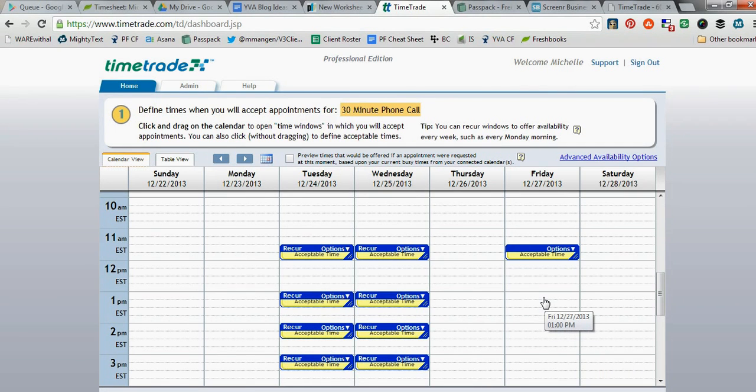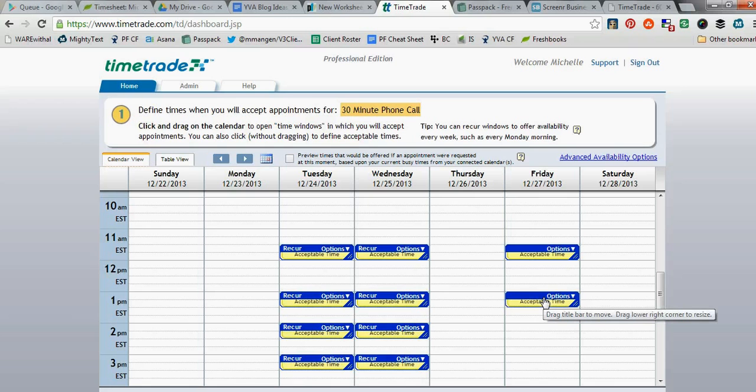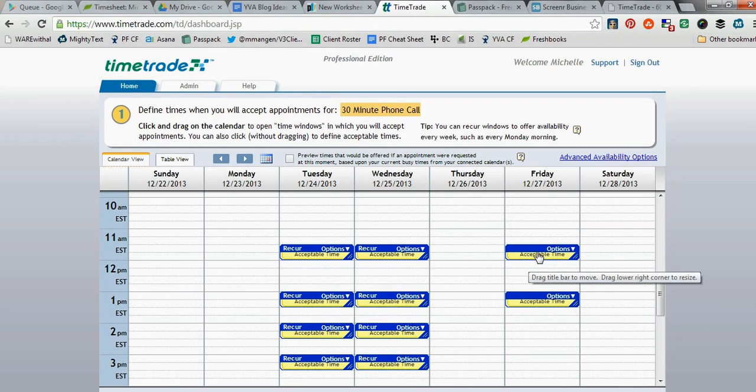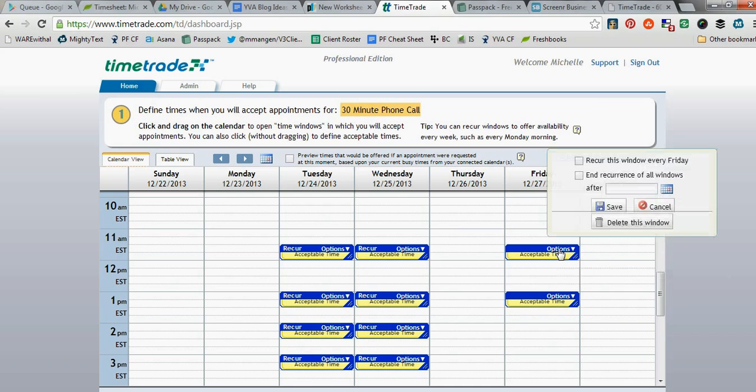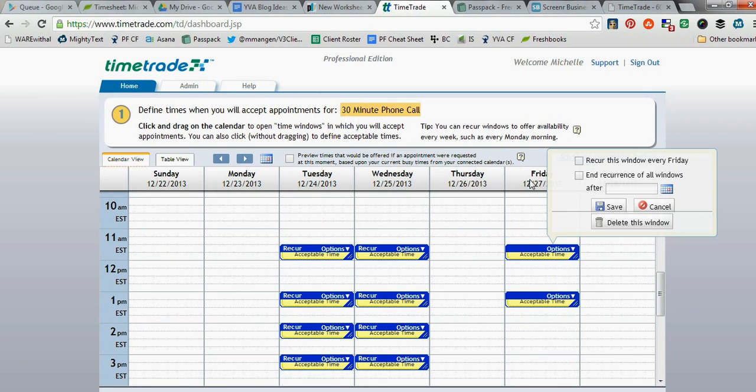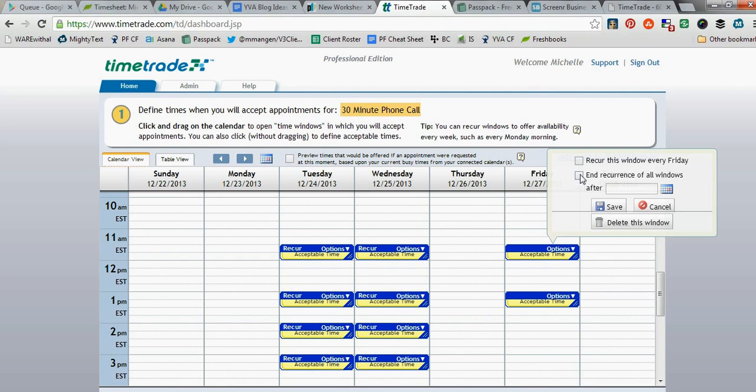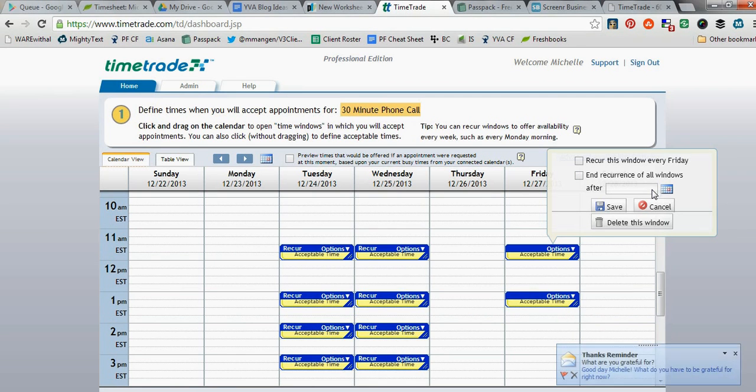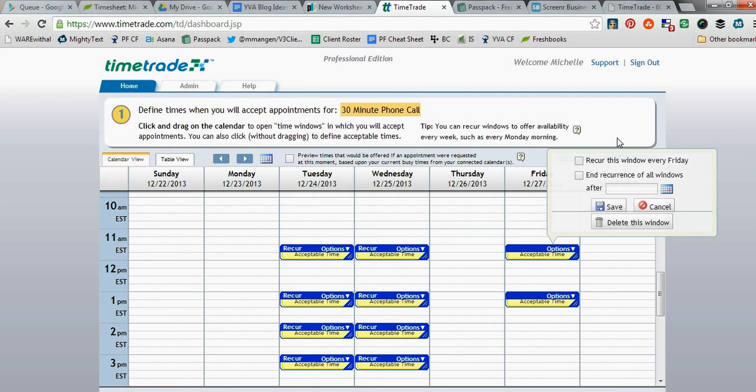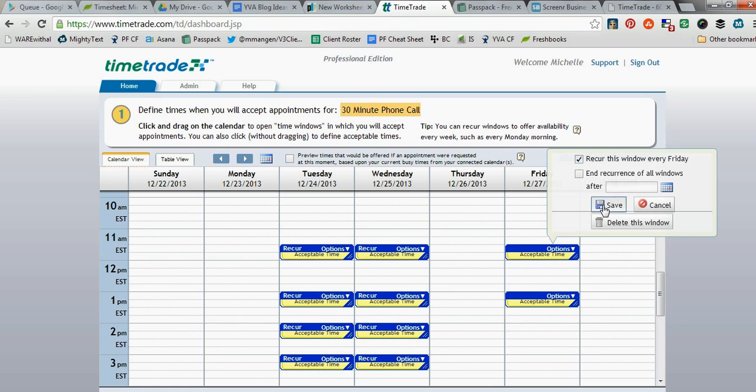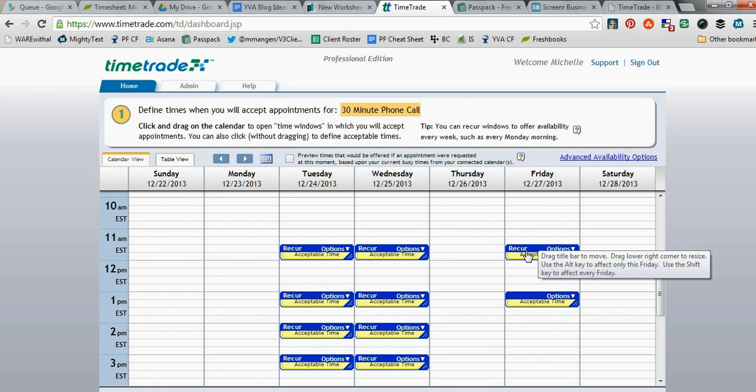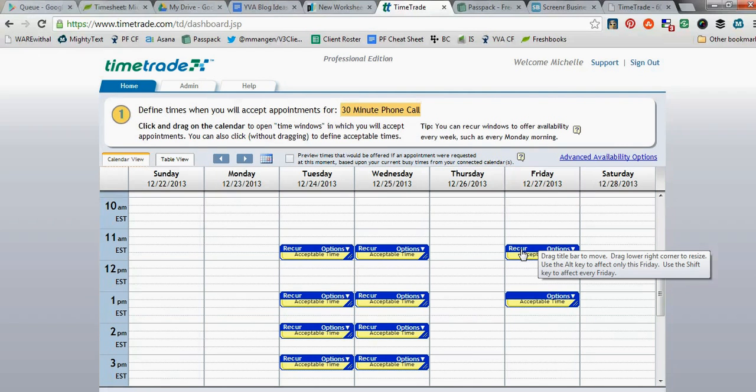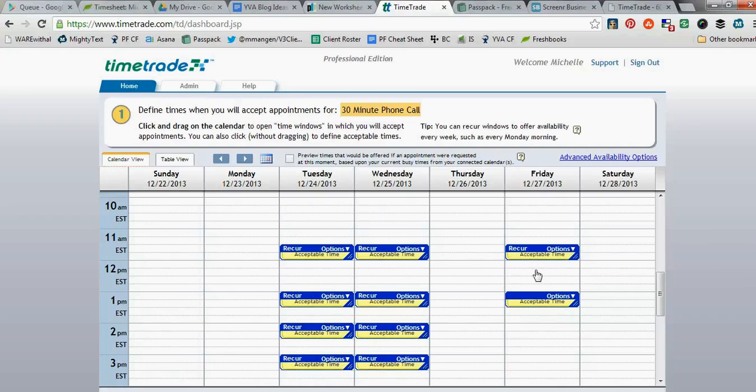Once you have these times in here, you see this option that says Options, and so you can tell this: Do you want this to recur every Friday? Do you want it to only be available for a certain amount of time? Maybe you only want it available until the end of March or something. I'm going to go ahead and hit Save. And so now you see the word Recur shows up above there, so that indicates that it's recurring every single Friday, in this case at 11:30 a.m. Eastern.